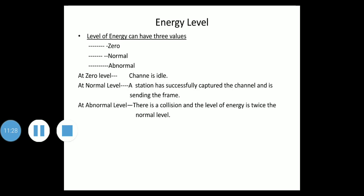Regarding energy levels: the level of energy in a channel can have three values — zero, normal, and abnormal. At zero, the channel is idle. At normal level, a station has successfully captured the channel and is sending its frame. At the abnormal level, there is a collision and the energy is twice the normal level. A station must monitor energy level to determine if the channel is idle, busy, or in collision mode.